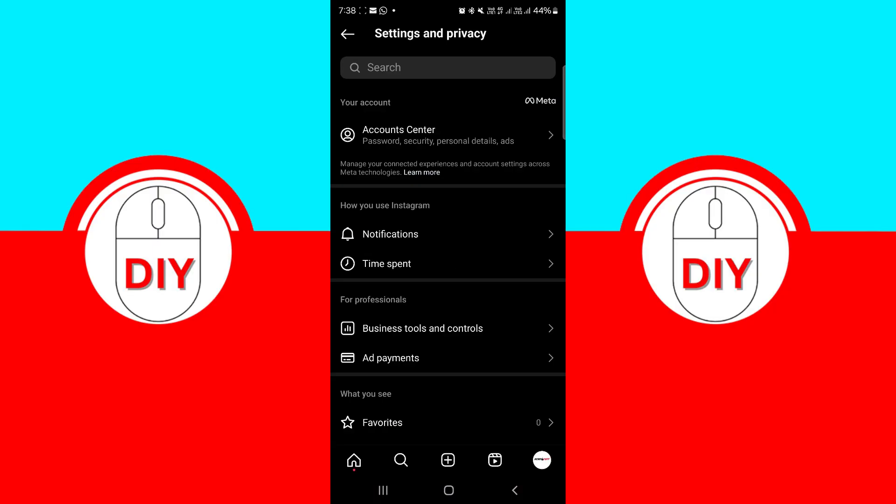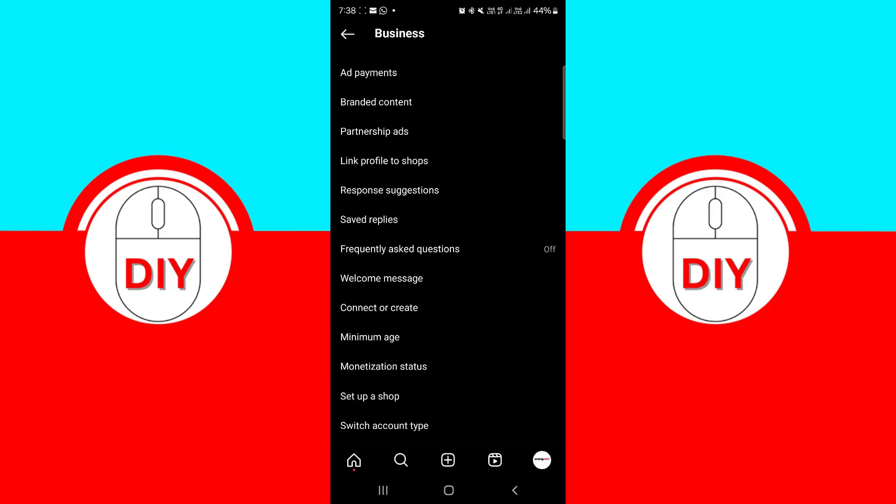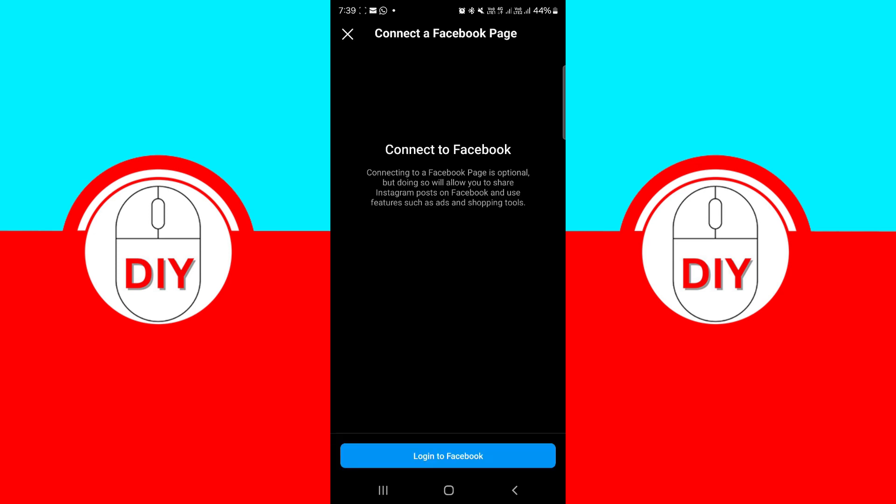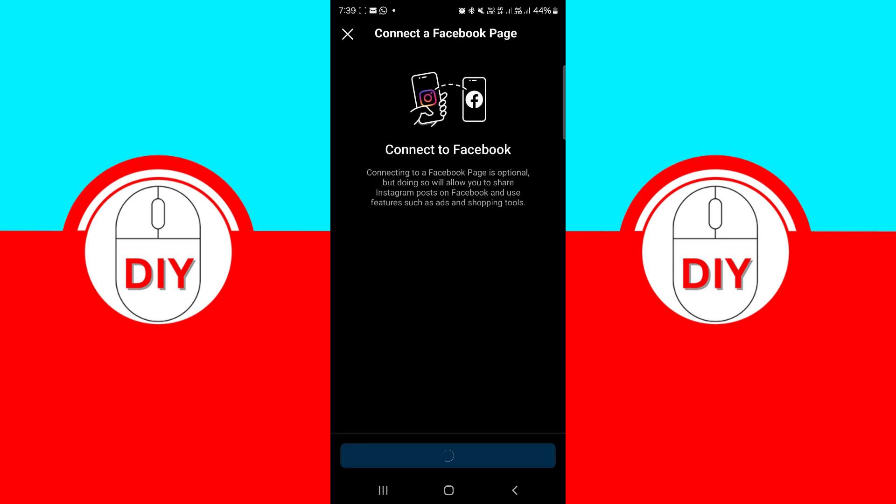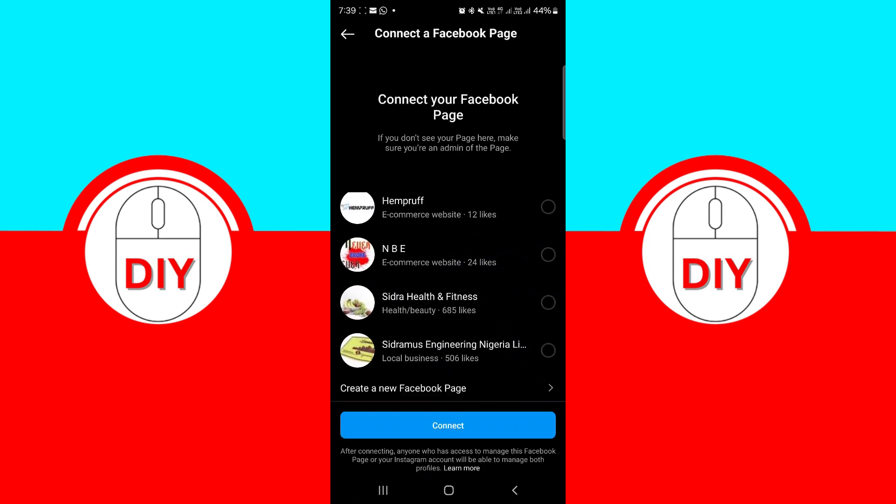This process is straightforward. After creating the business page on Facebook, link it to your Instagram account through the Instagram settings.